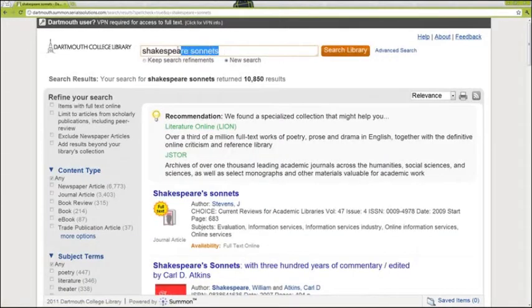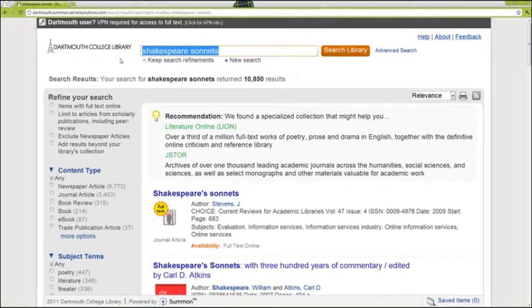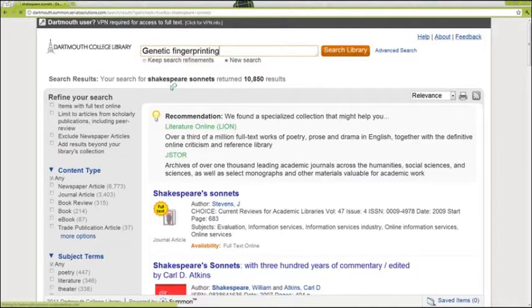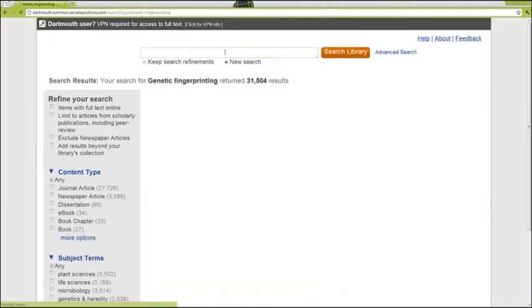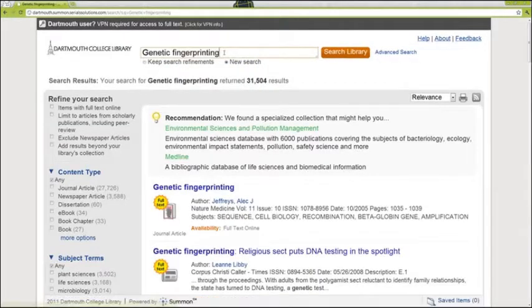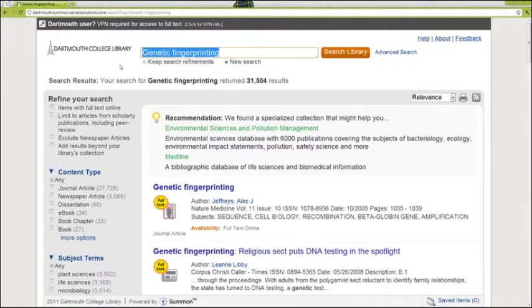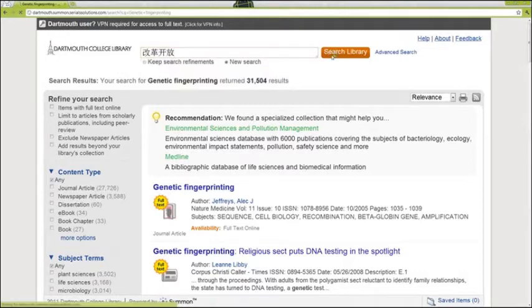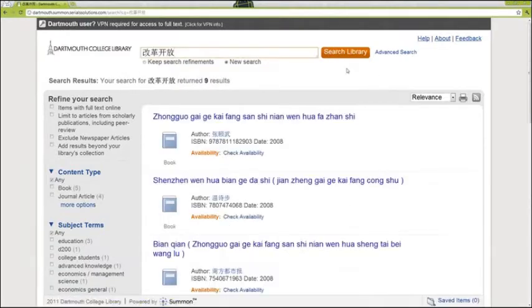Summon works just as well for other fields of study as well as other languages, including ones that don't use English characters. Here are a few tips to keep in mind as you use Summon to explore your library's collections.